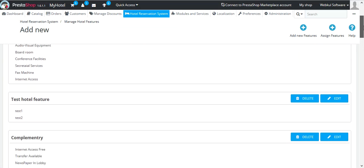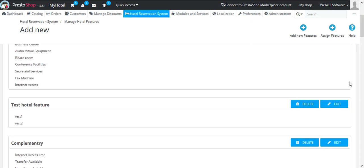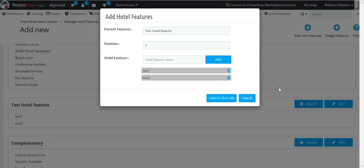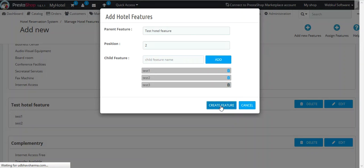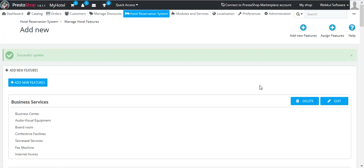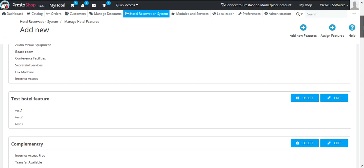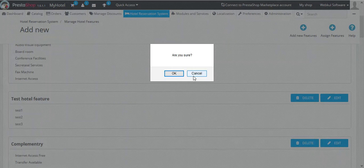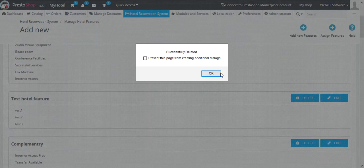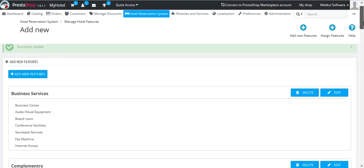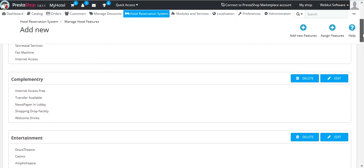This is how you can add new hotel features to the Qlabs reservation system. If you wish, you can also edit these features by clicking on the Edit button. And if you require, you can also delete the features by clicking on the Delete button. As you can see, the feature has been deleted.